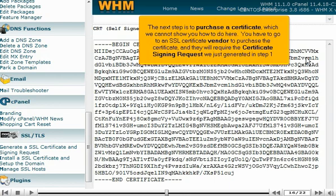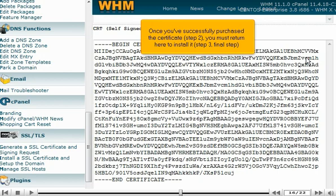The next step is to purchase a certificate, which we cannot show you how to do here. You have to go to an SSL certificate vendor to purchase the certificate, and they will require the certificate signing request we just generated in Step 1. Once you've successfully purchased the certificate — Step 2 — you must return here to install it. Step 3, the final step.